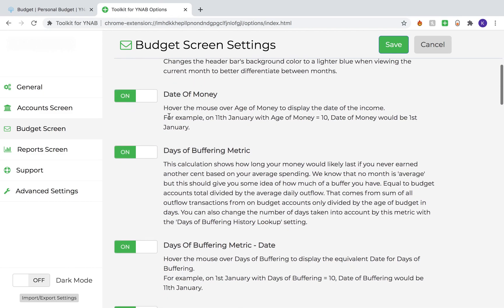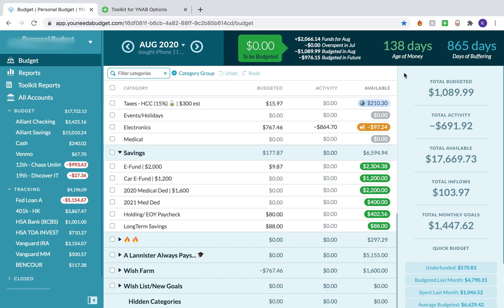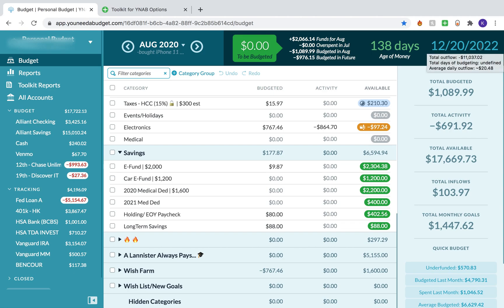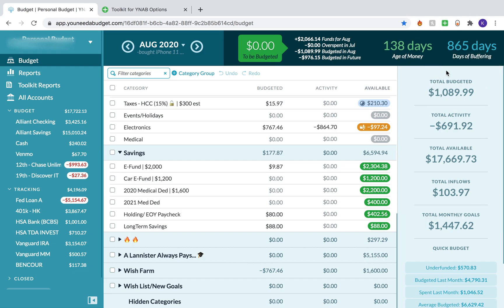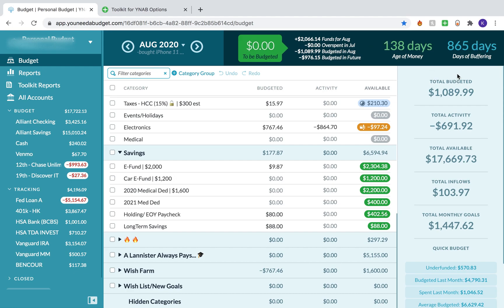Connected to this setting is the Date of Money setting and the Days of Buffering metric date. What both of these settings do is, if you hover over the days, it will give you the actual date. So 138 days means on average the money I'm spending was brought in at or around March 22nd, 2020. For Days of Buffering, that means I could conceivably continue to spend my average daily amount until December 20th, 2022. I personally like that because I don't always know what 138 days ago was — it just does the math for me.